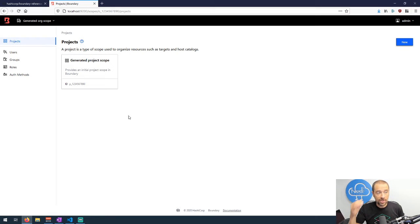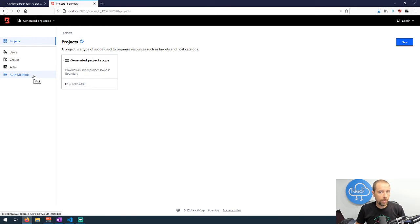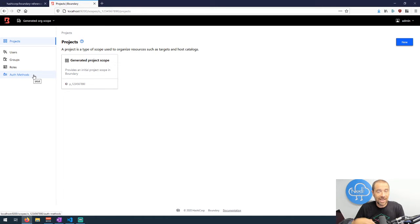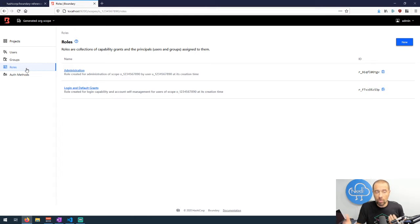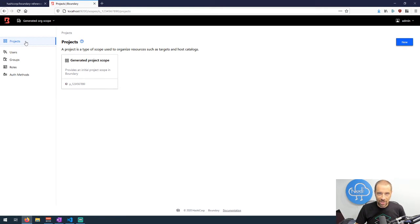Right now we just have a generated global scope, and below that we have an org scope. It goes global → org → project within orgs. Going into the org, we have an automatically generated project, plus users, groups, roles, and authentication methods — all tied to the organizational scope. When you set up a new organization, you can create different authentication methods, then create users and associate them with accounts in those authentication methods so they have a way to log in.